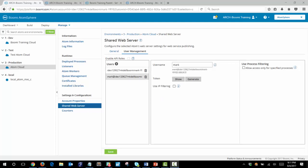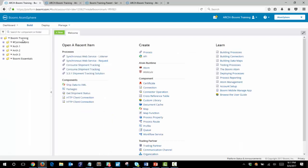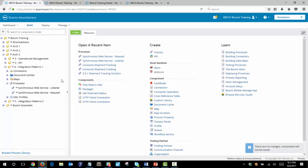Now that the listener process is complete we want to finish building out the request process and test the whole system. To do this we will need to configure our HTTP client shape to use our username and password that we just set up. Back in our build tab we can open up our request process.